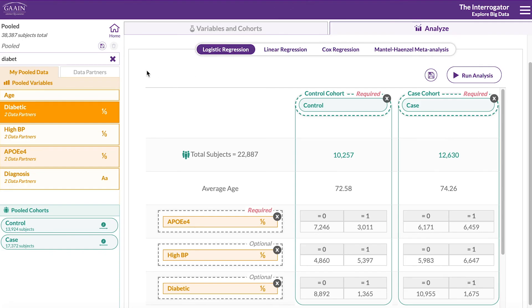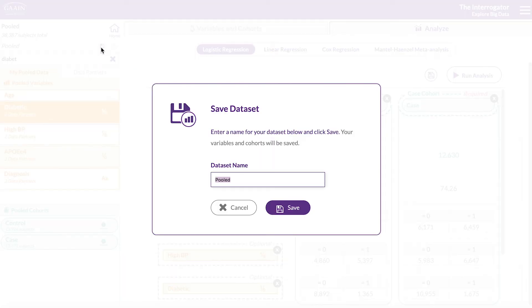You can save your pooled dataset and the variables and cohorts you created by clicking on the save icon, so you can resume working in another session.